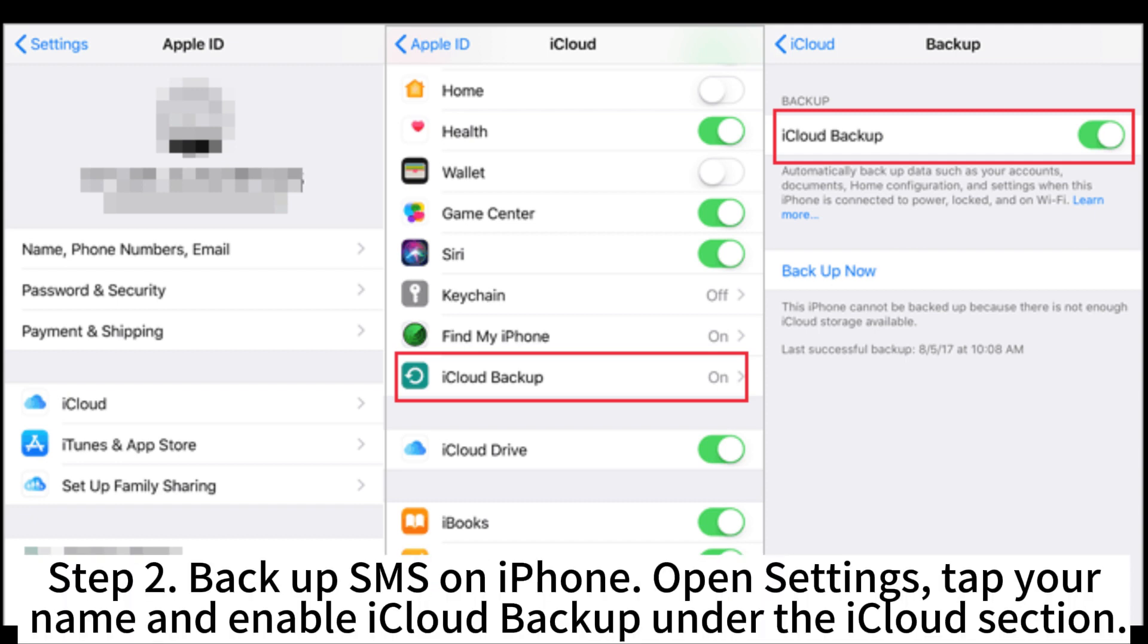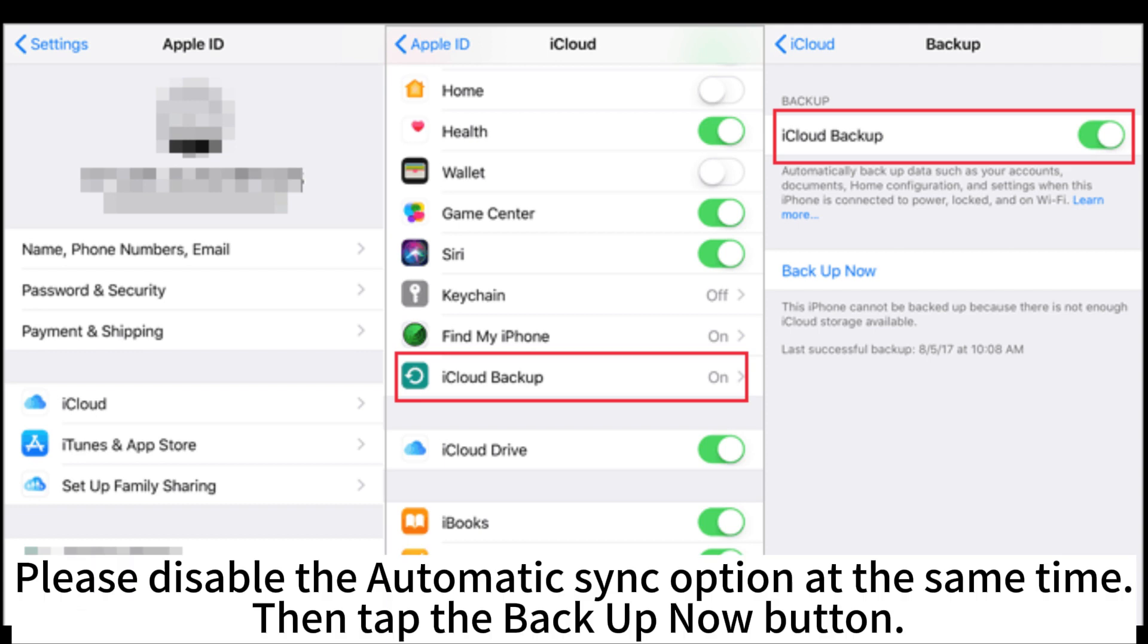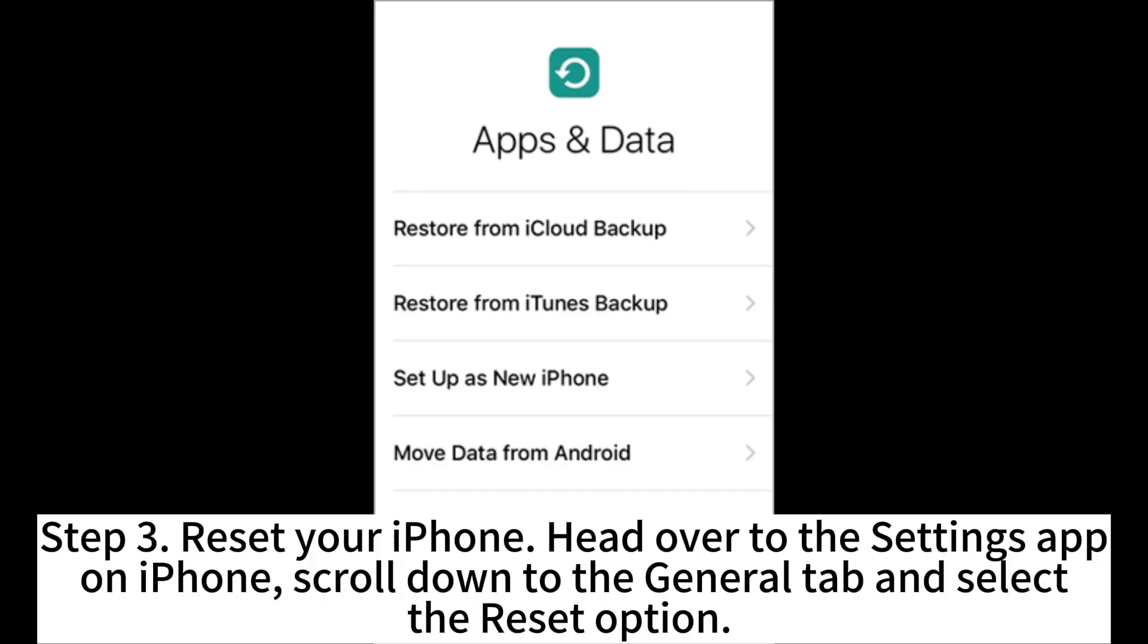Step 2. Backup SMS on iPhone. Open Settings. Tap your name and enable iCloud backup under the iCloud section. Please disable the automatic sync option at the same time, then tap the Backup Now button.